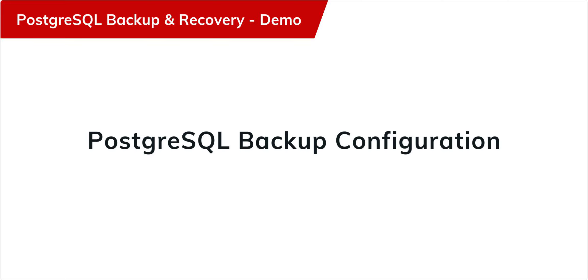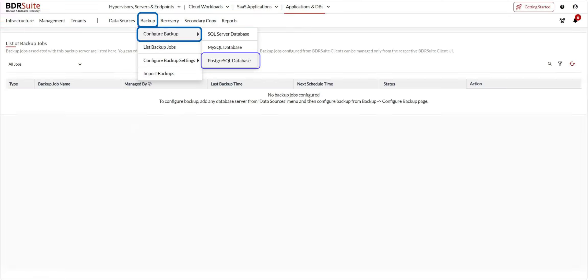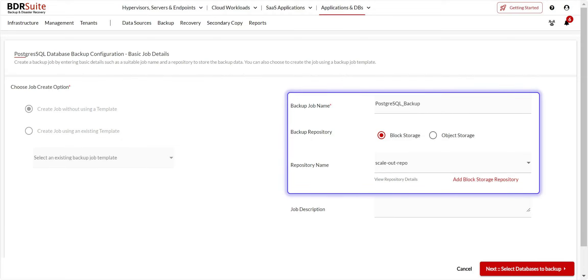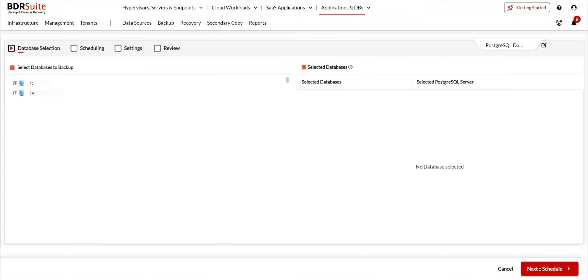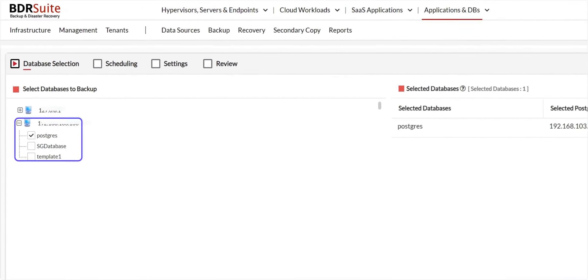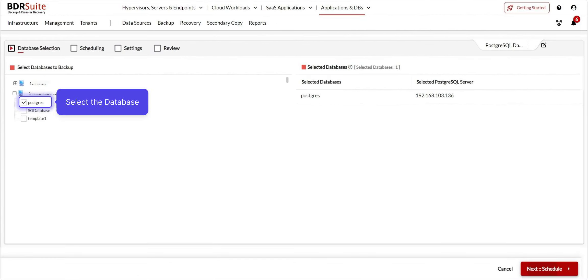You can now configure PostgreSQL database backup. Go to the Backup, Configure Backup, PostgreSQL Database menu. Specify a name for the backup job. Next, select the Backup Repository and click Next to proceed. On the Database Selection page, expand the host to select the databases. Select the database you wish to backup.